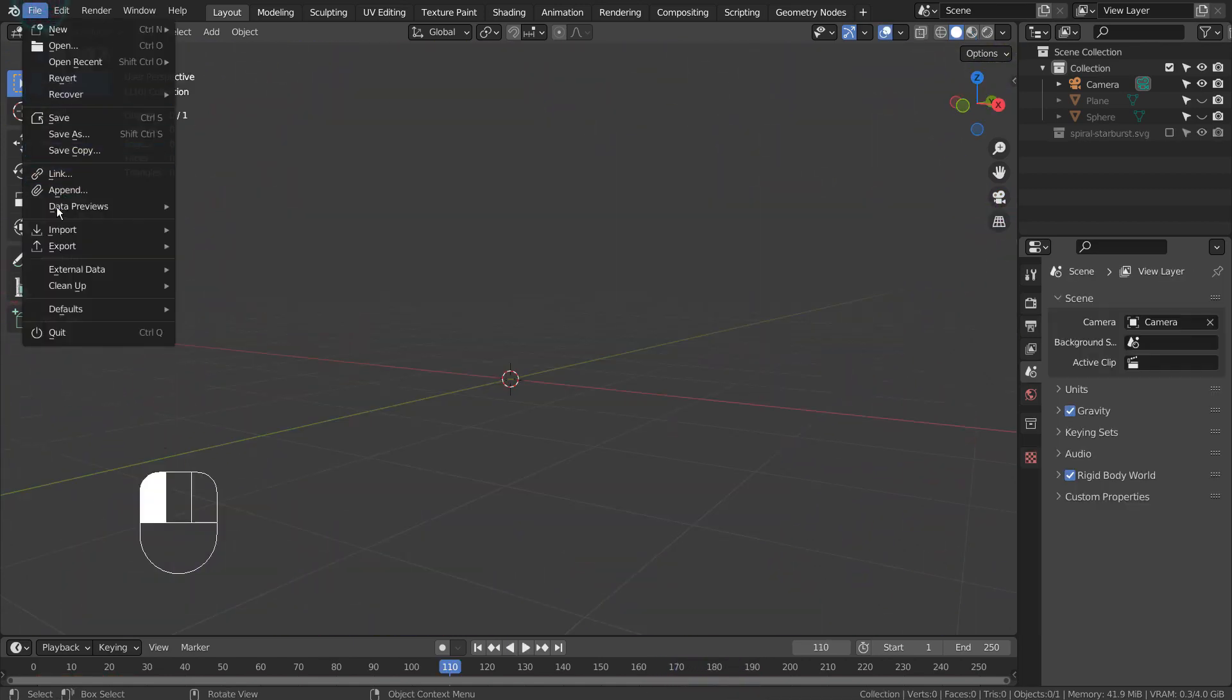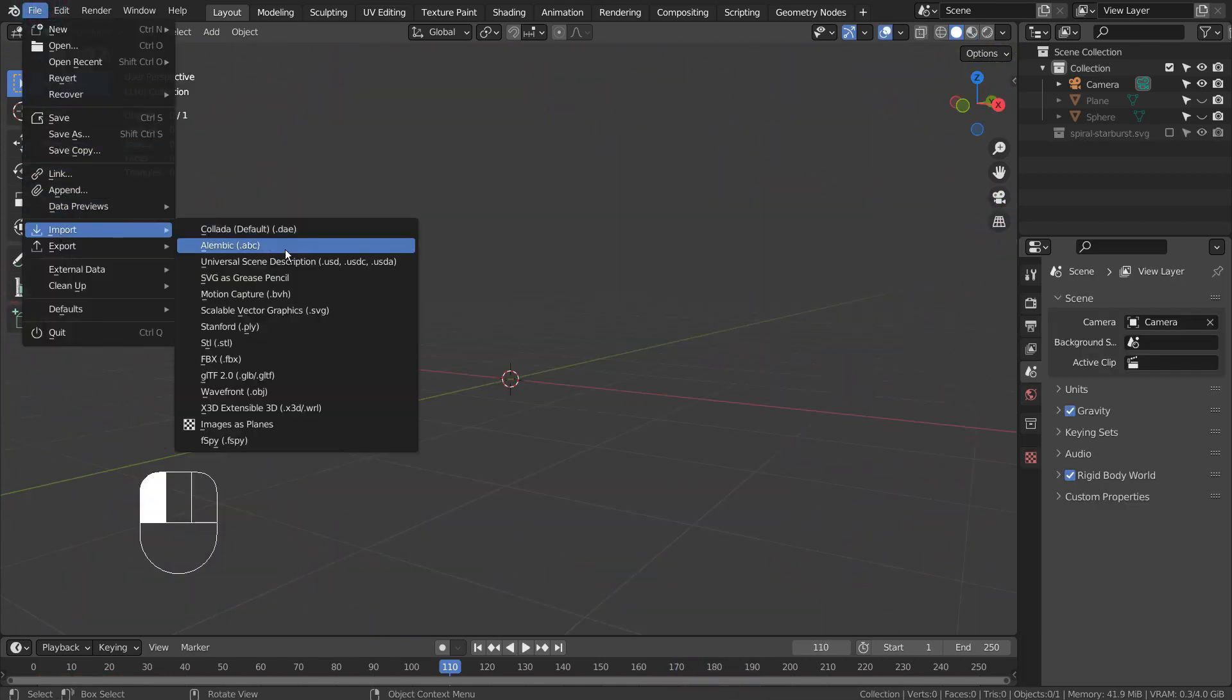Let's import a SVG file. If you don't see that in the menu, please activate the SVG add-on.